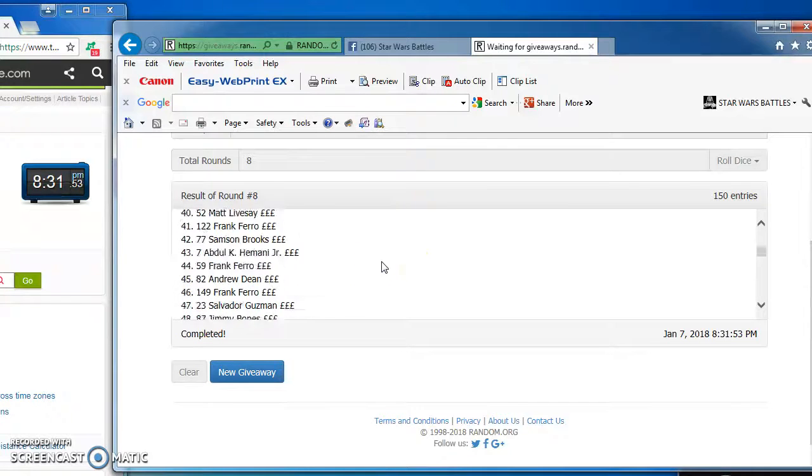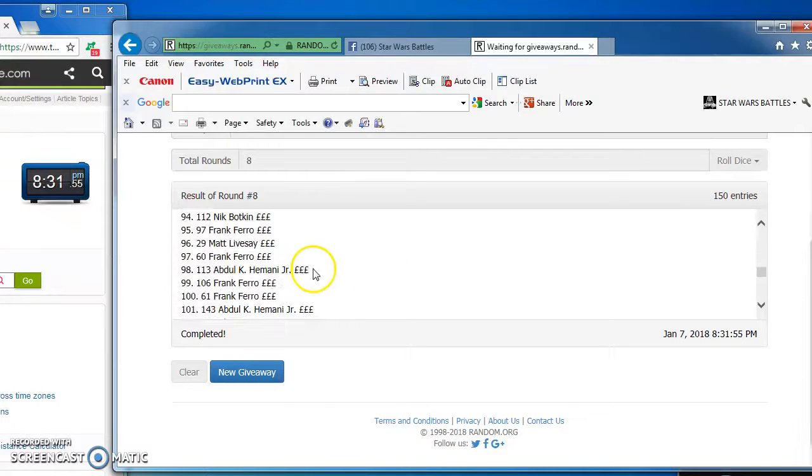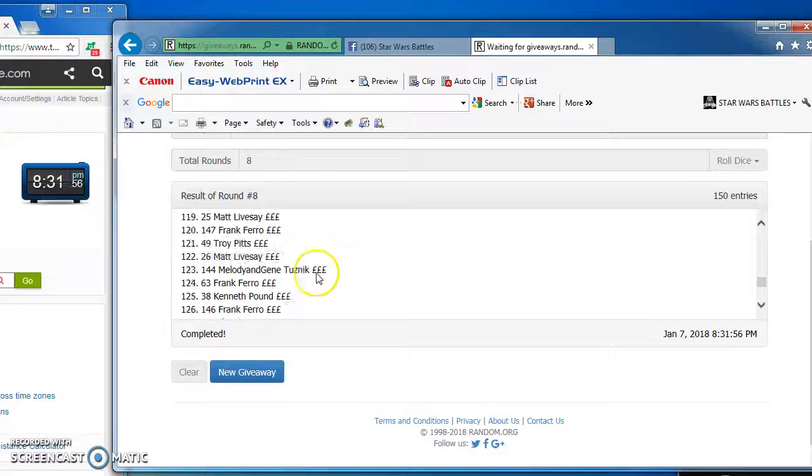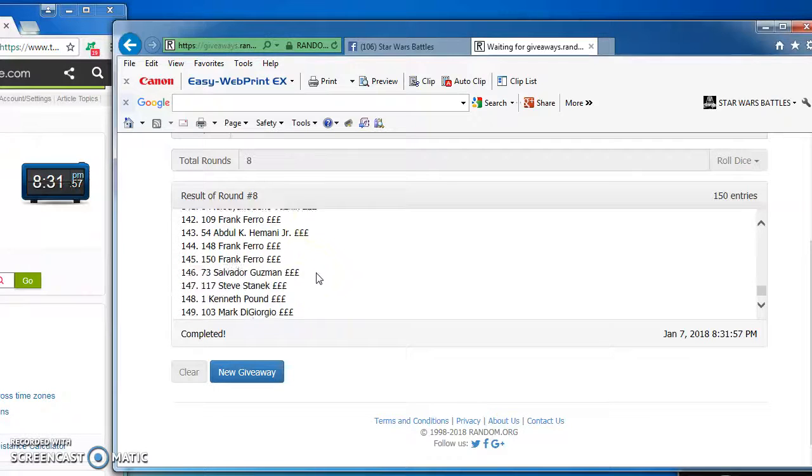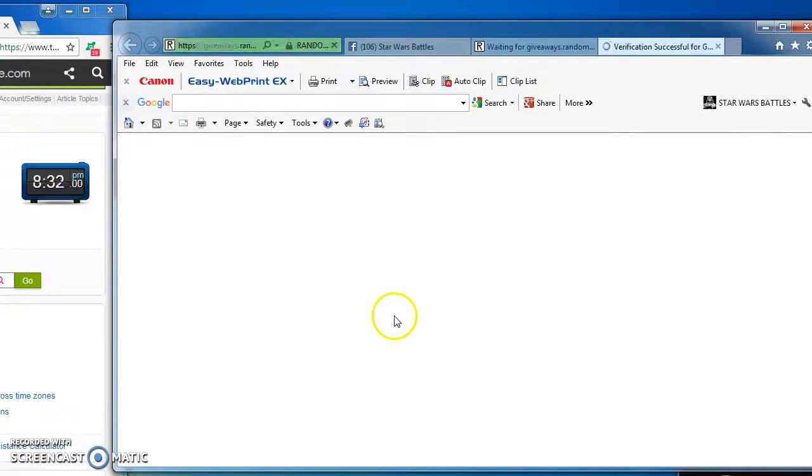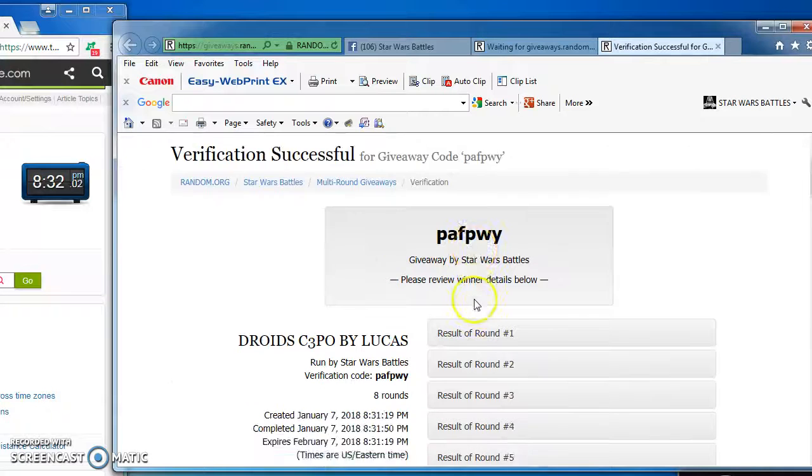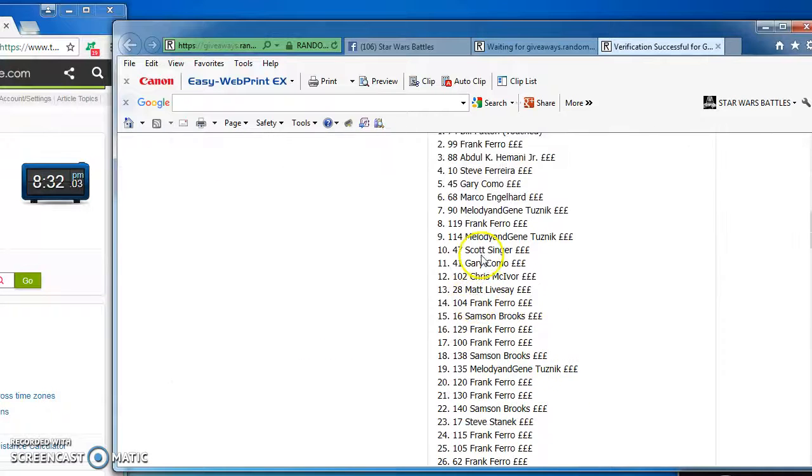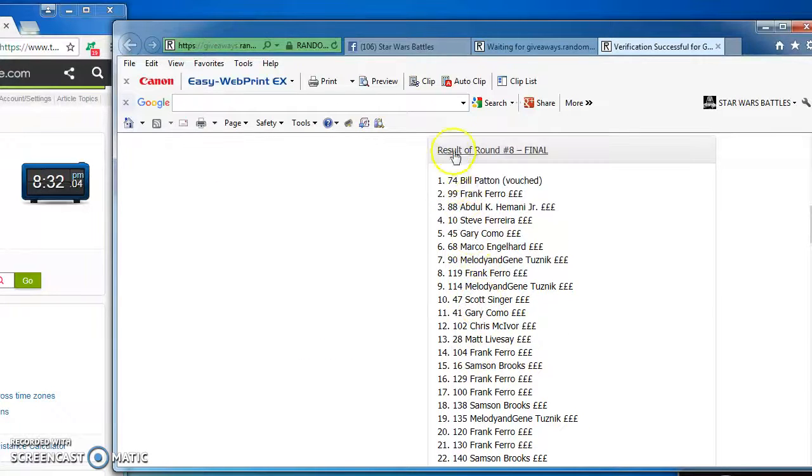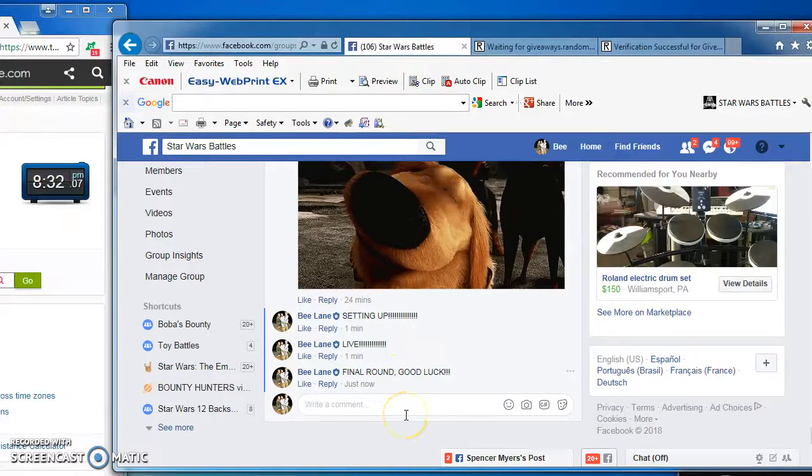Congratulations, Bill. Nice hit. Here's our official results and verification code. P-A-F-P-W-Y. Bill Patton in at number 74 is the champ of the droids C-3PO.